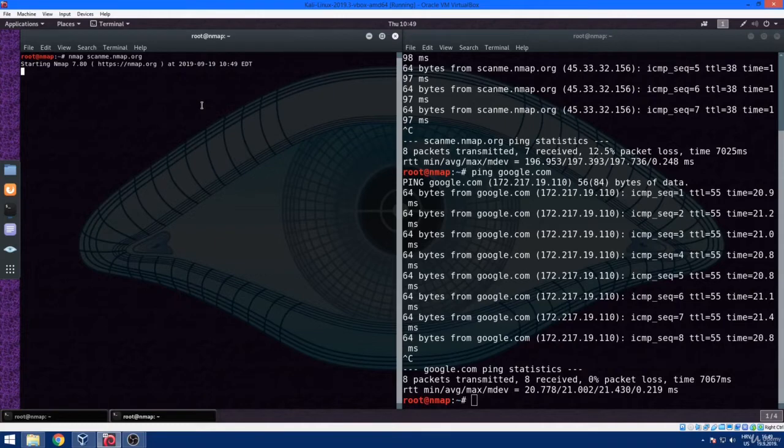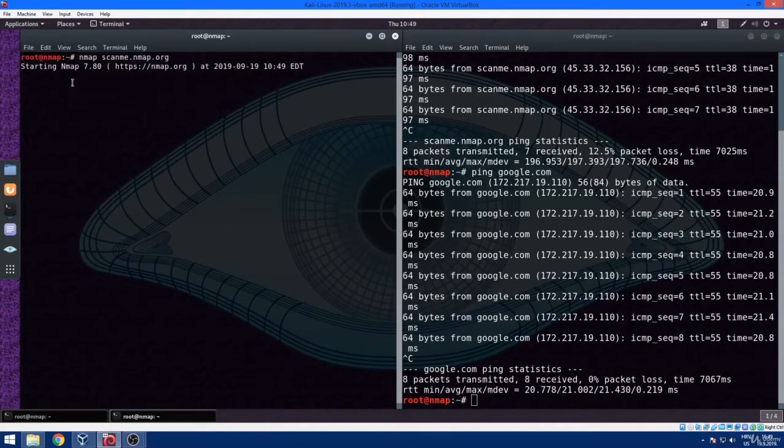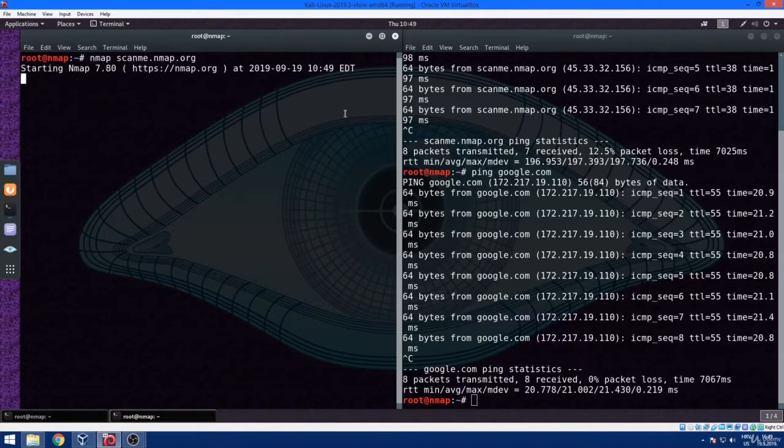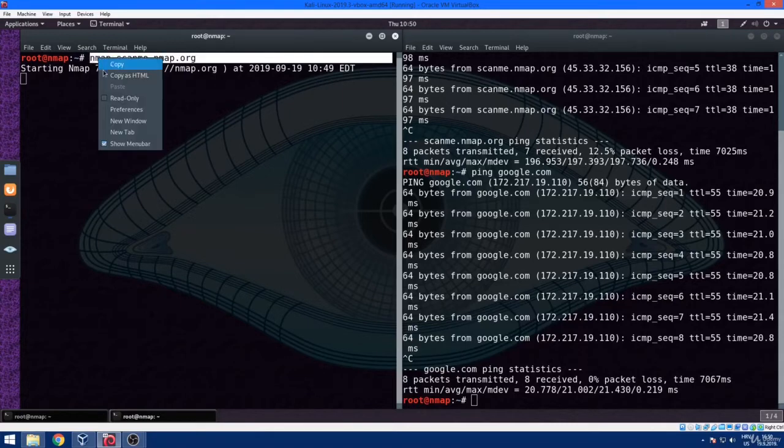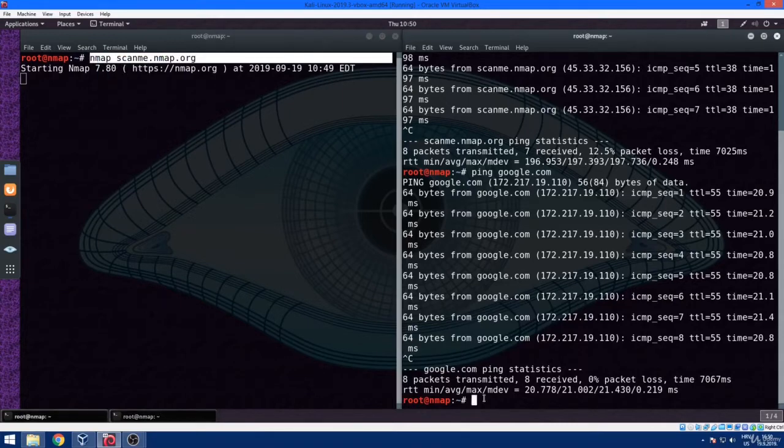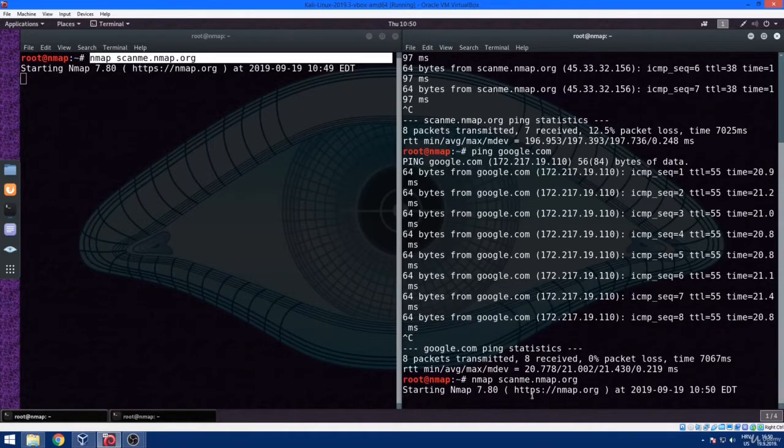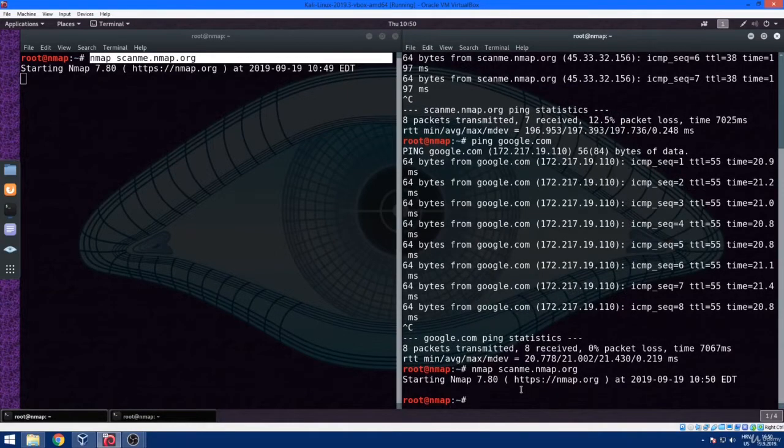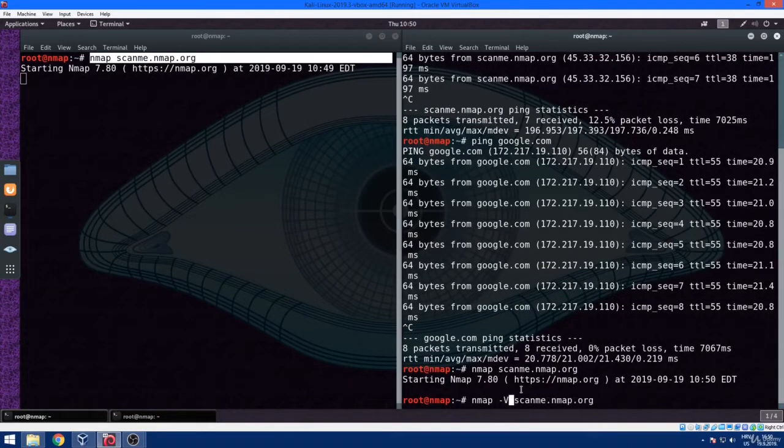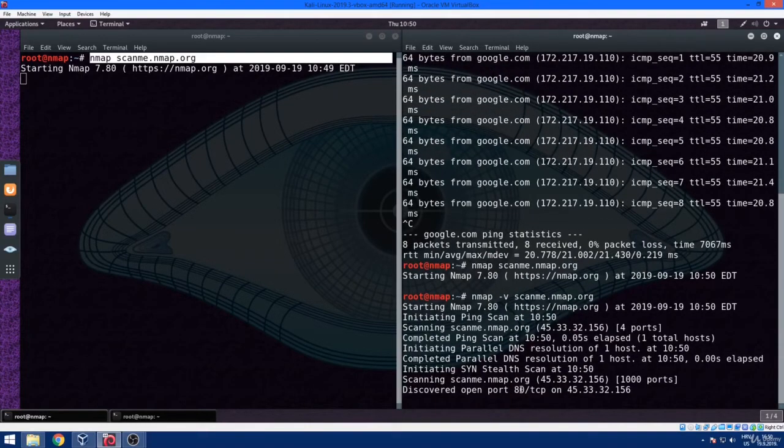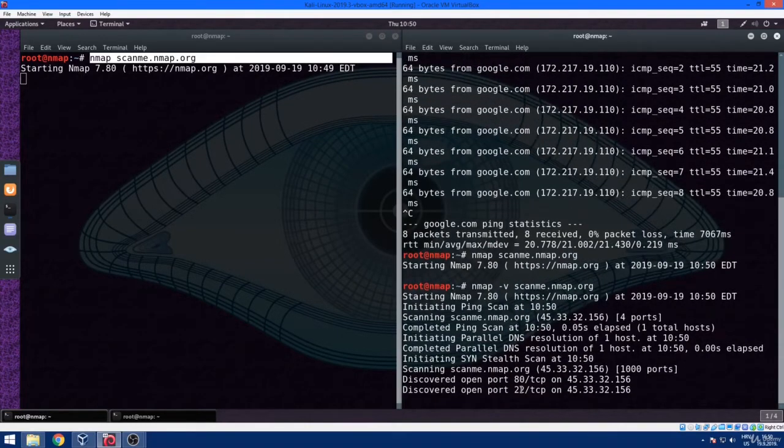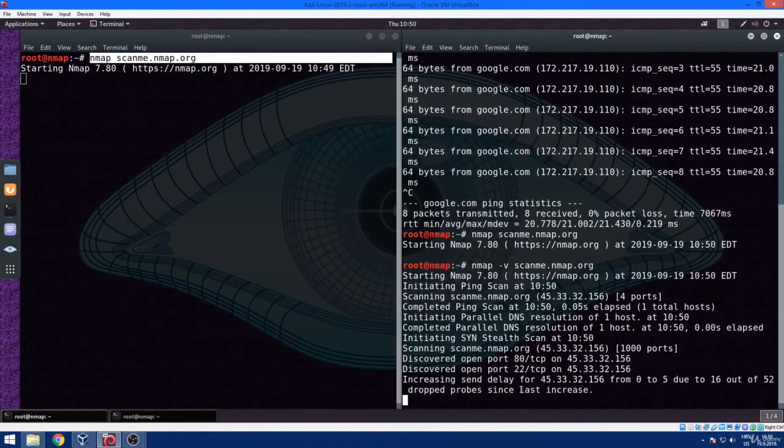In order to add verbosity or to see what nmap is doing in the background, we just need to add dash v to the command that we just executed. This way, nmap is generating a live dump of everything that is doing in the background. Also, it's very useful to use dash v or verbosity in order to more quickly get to the needed results when conducting penetration tests or any other security assessments.